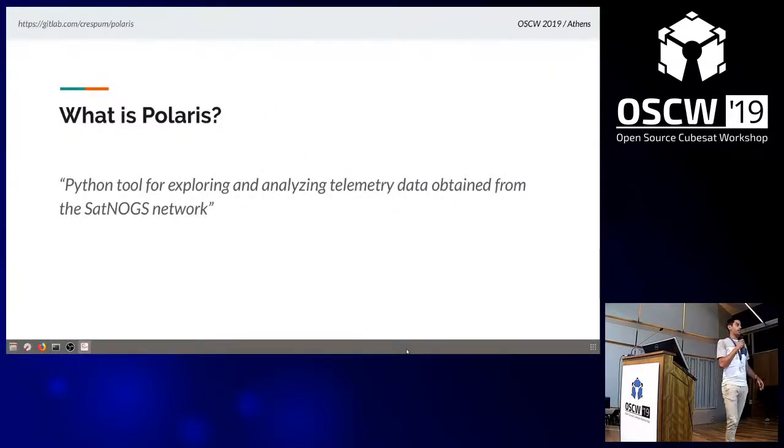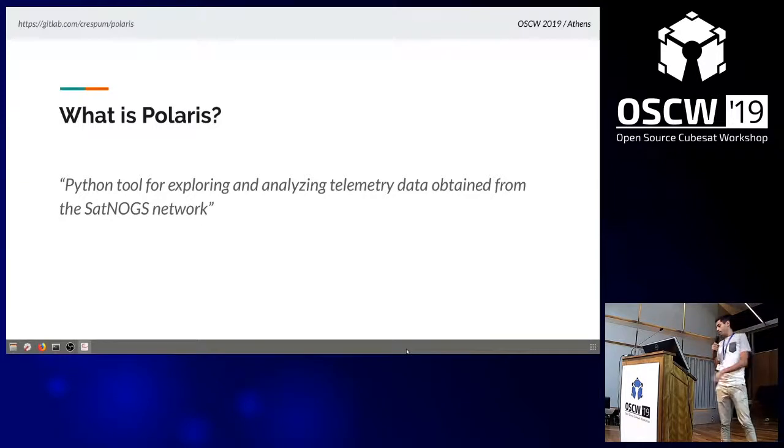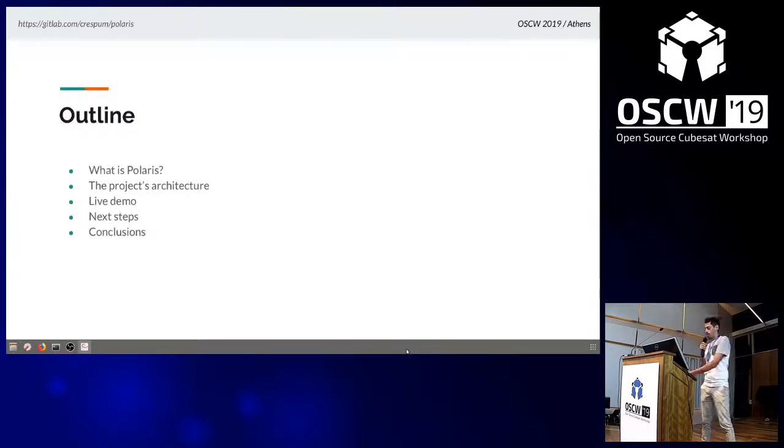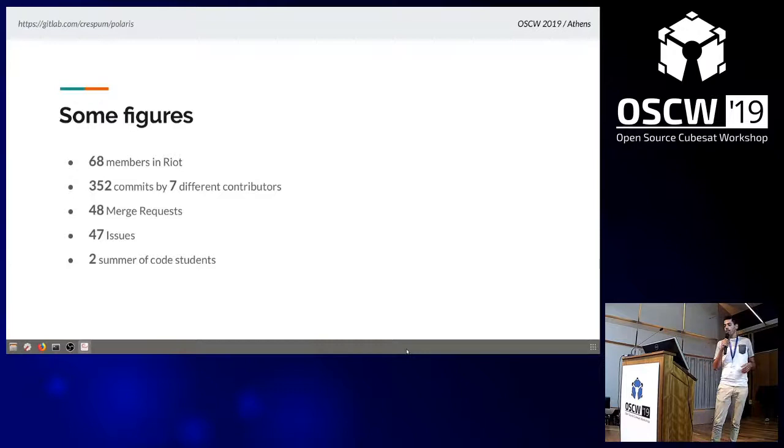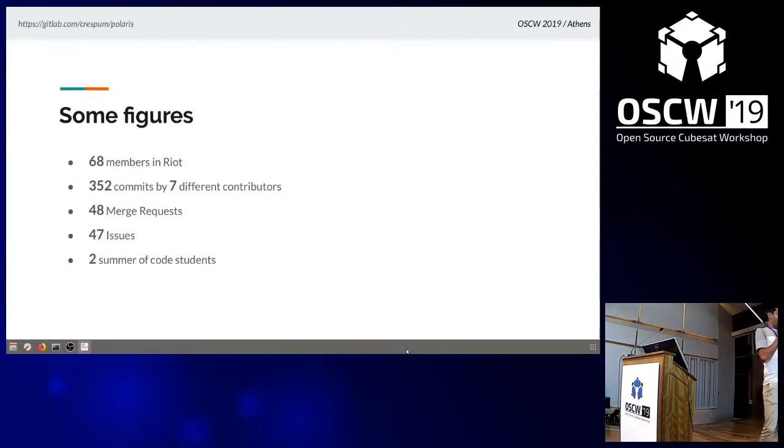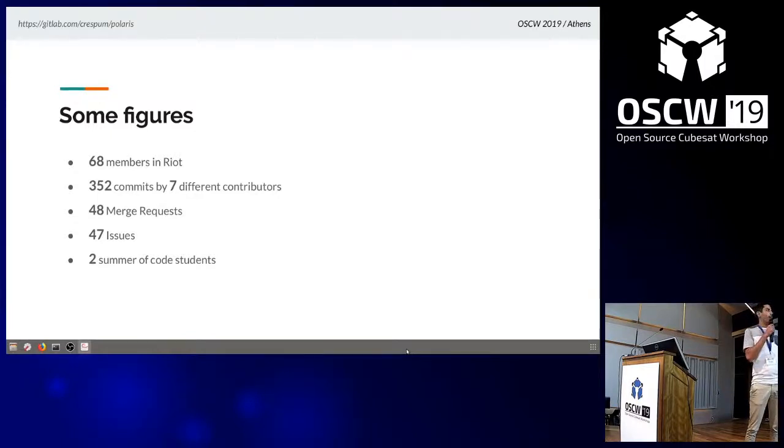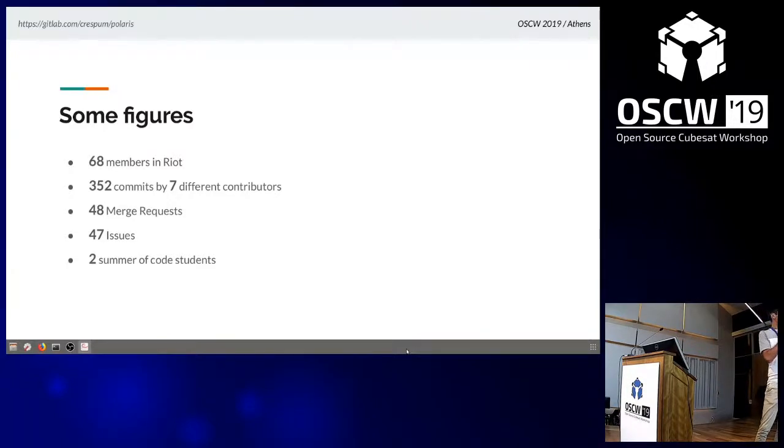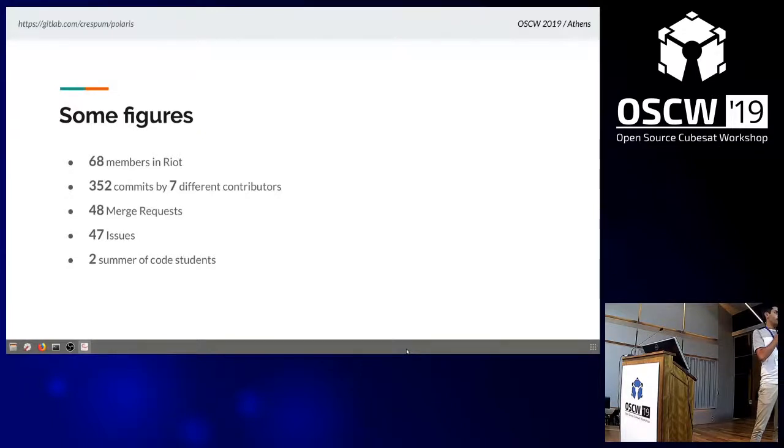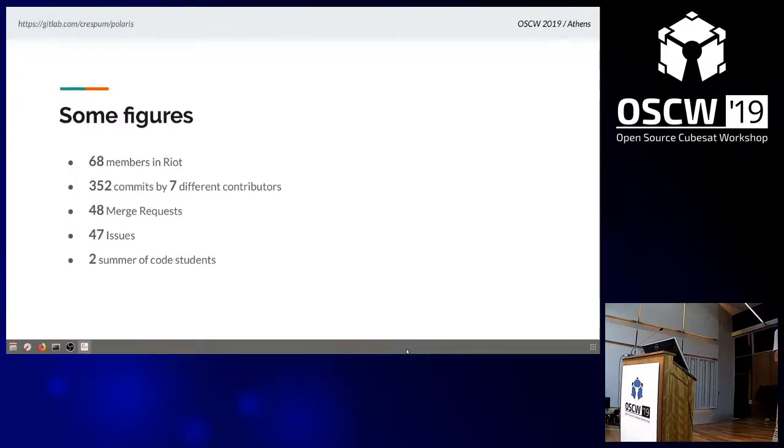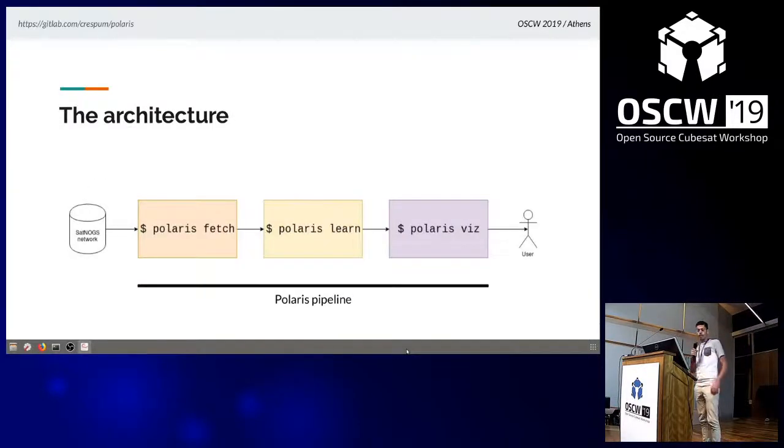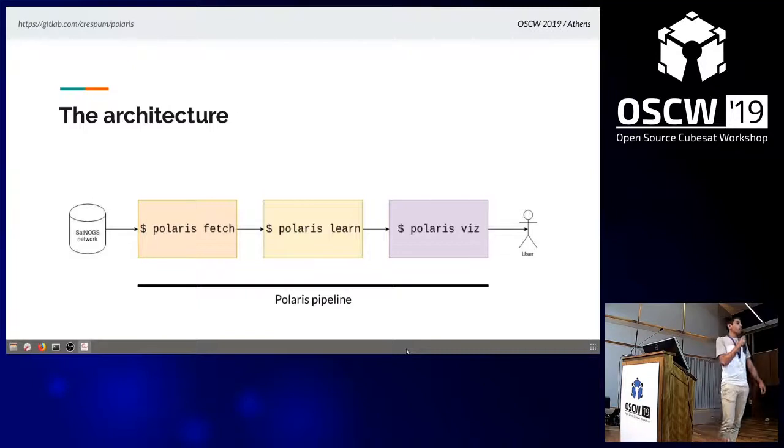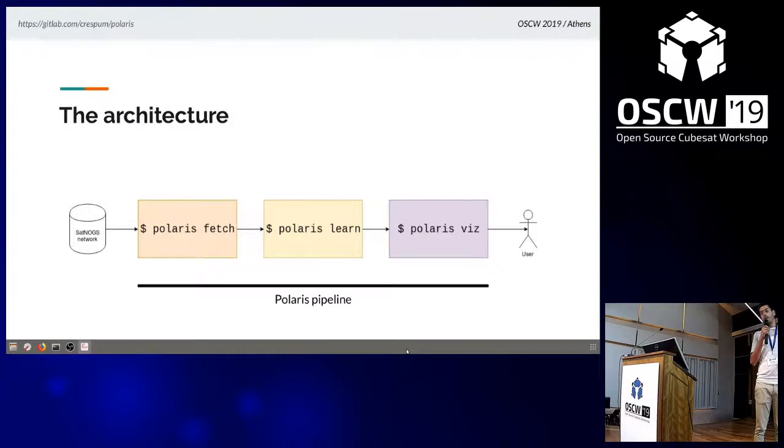This is what Polaris is. Polaris is a Python tool for satellite operators to explore and analyze data obtained from the SatNOGS network. Before I continue, I want to share some figures because the project is fairly new. We've been working on it for six to eight months and we've already gained some attention. We have 68 members on Riot, it's a public channel you can join. 350 commits by seven different people, over 50 merge requests, over 50 issues.